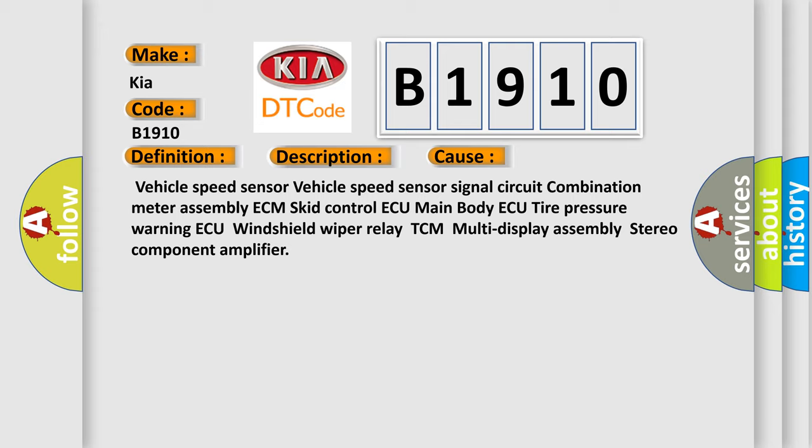Vehicle speed sensor, vehicle speed sensor signal circuit, combination meter assembly, ECM, skid control ECU, main body ECU, tire pressure warning ECU, windshield wiper relay, TCM, multi-display assembly, stereo component amplifier.